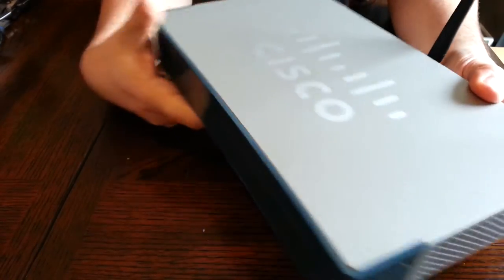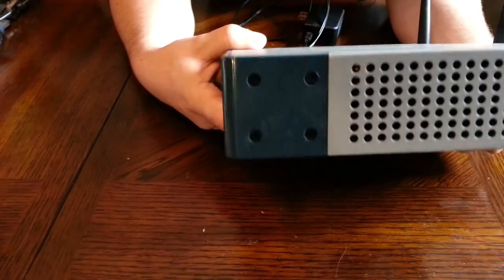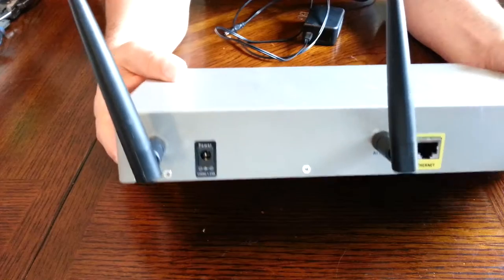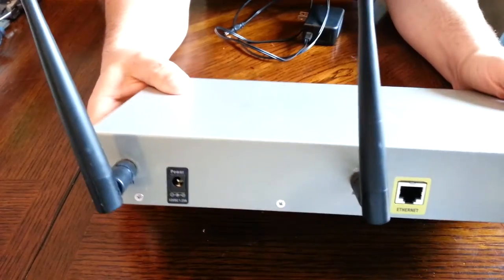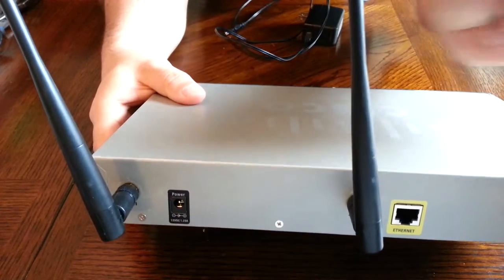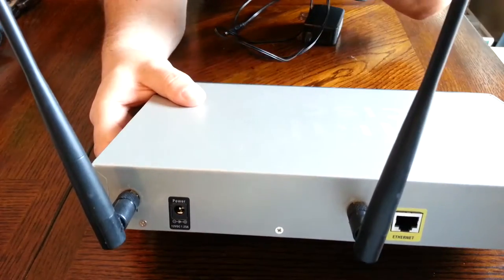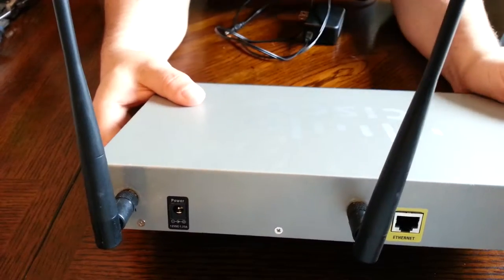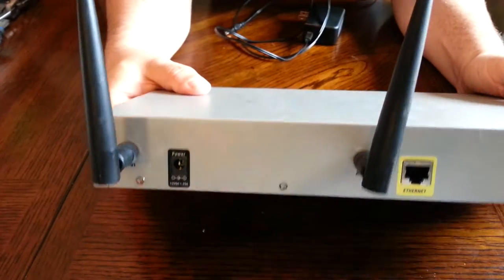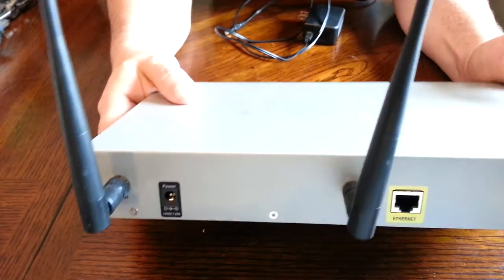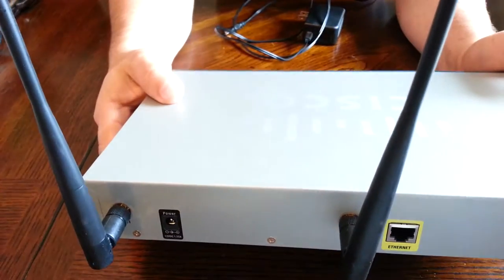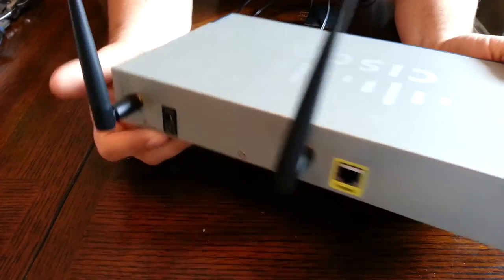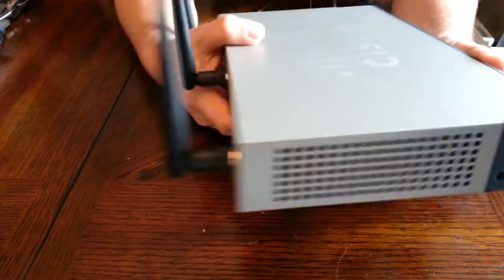These big ugly antennas, these are the kinds of antennas that you expect to see in home type of access points, not small business or enterprise. So they kind of stuck out so I wasn't very happy with them.